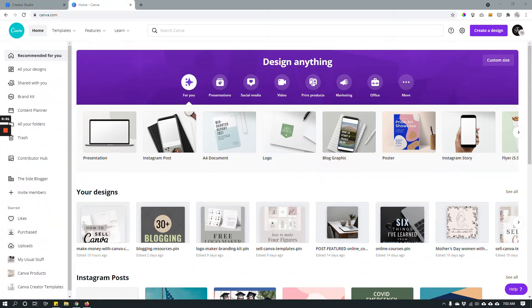Hey guys, let's see how to use Canva and Facebook Creator Studio to schedule Instagram posts.